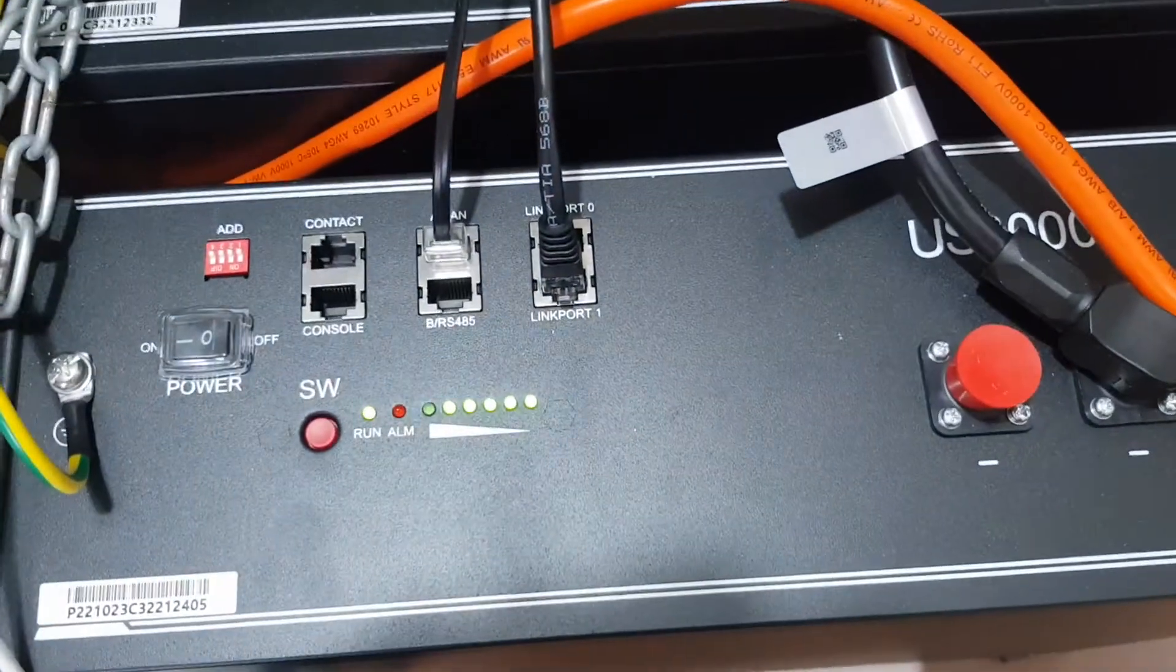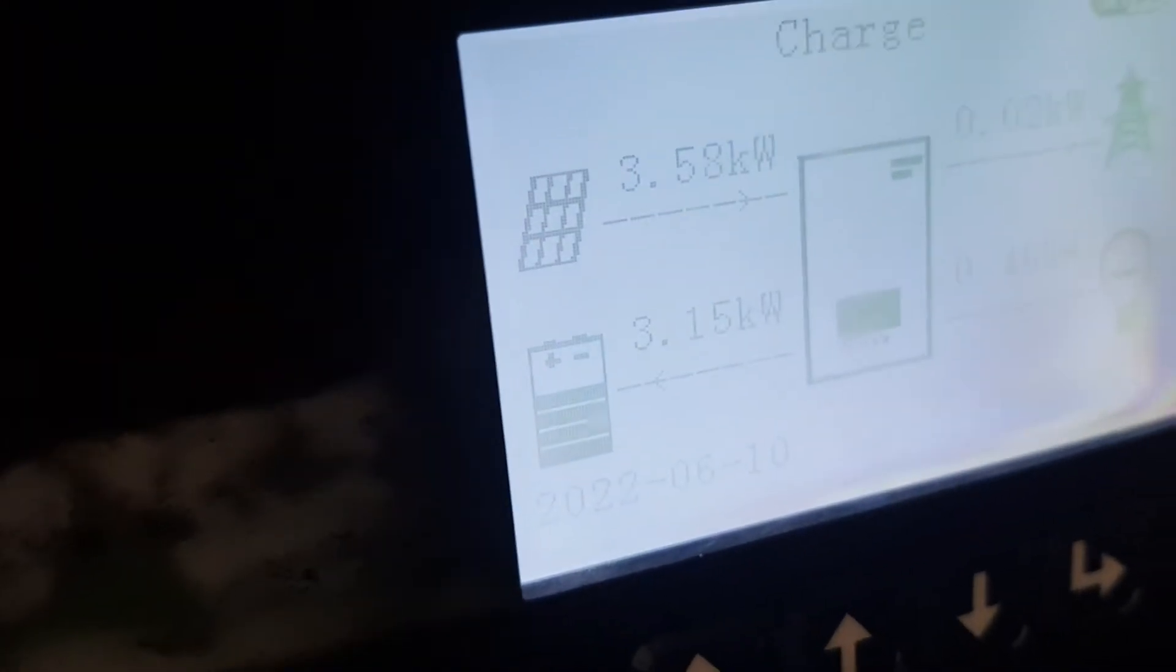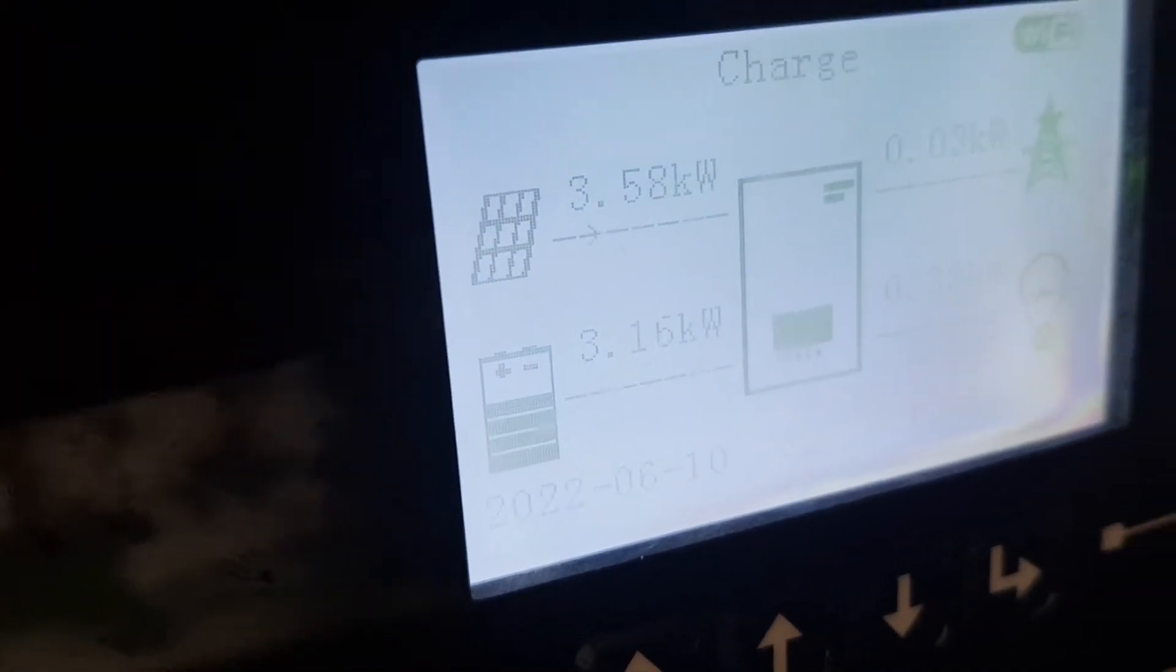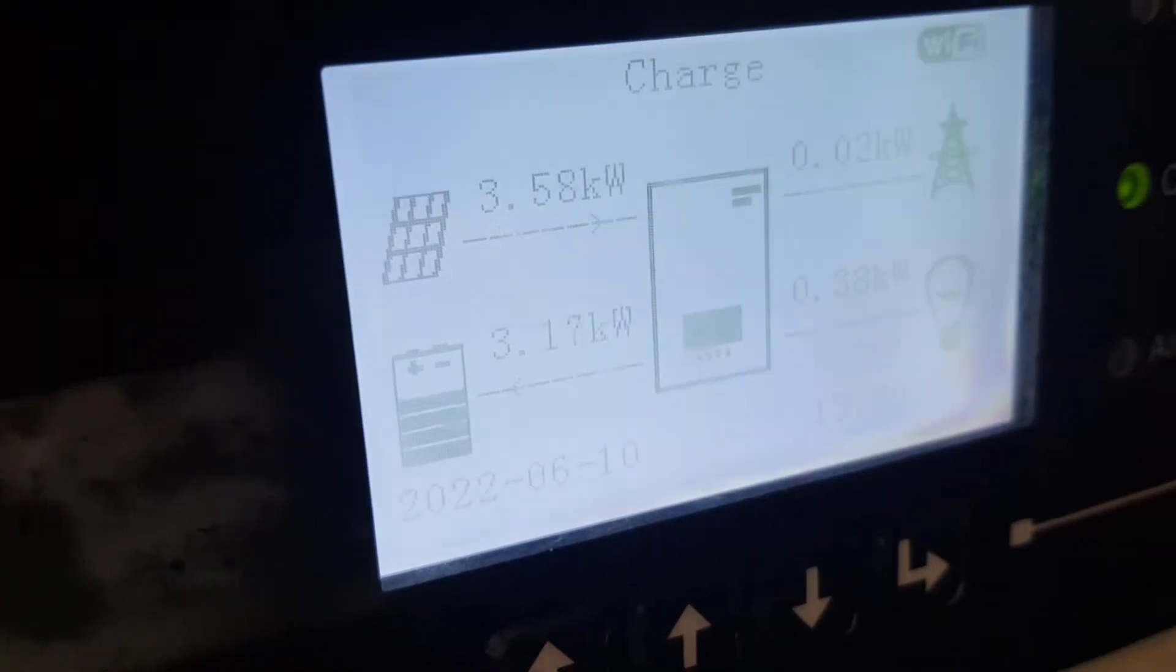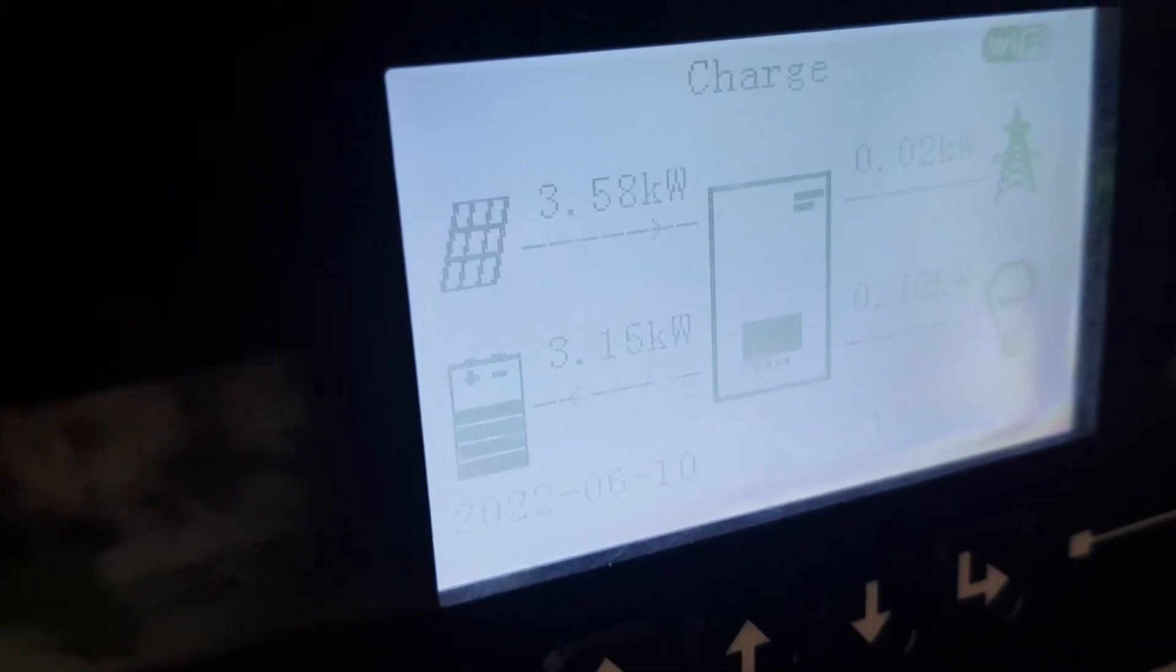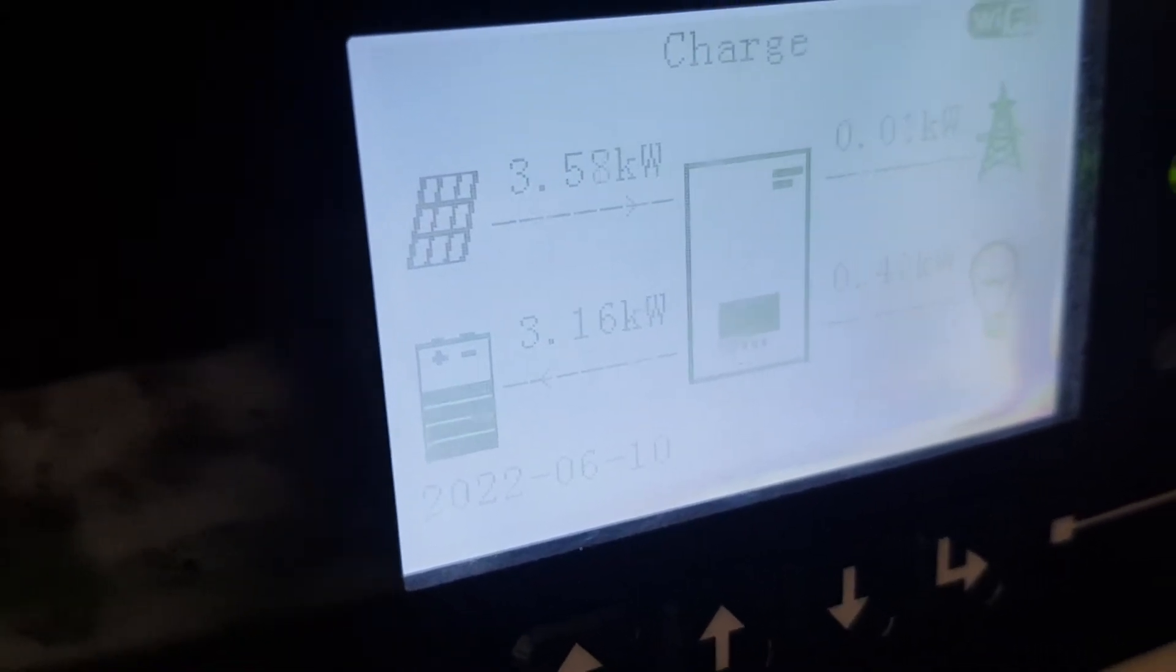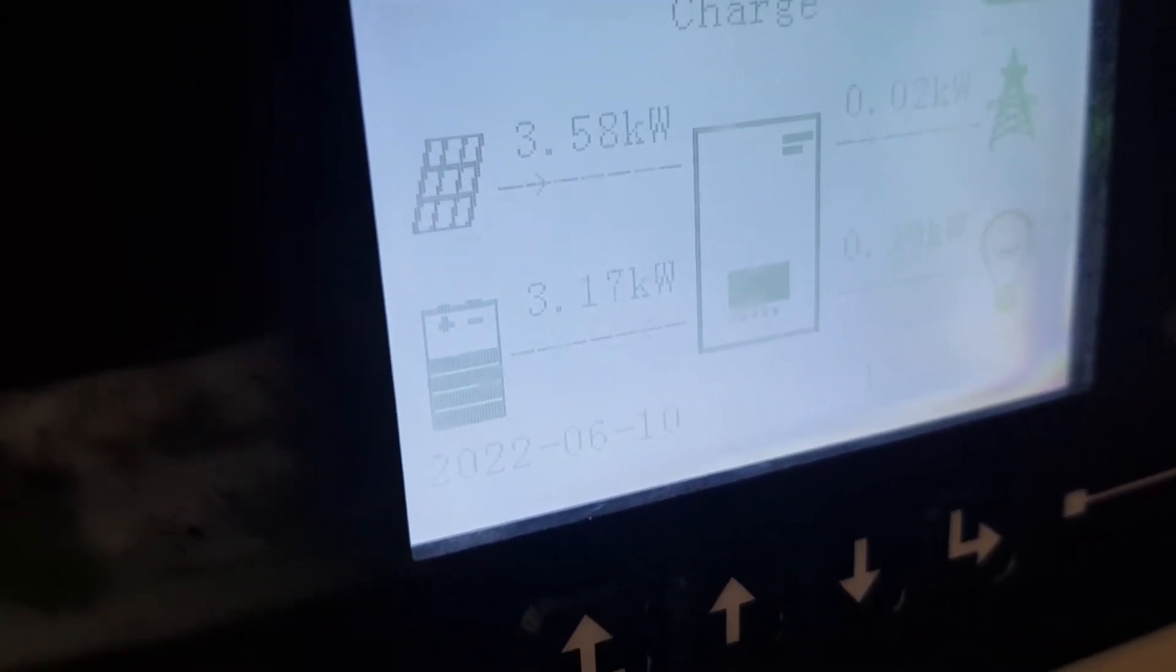As you can see, they're happily charging away. If I press the inverter there, you will see we've got 3.6 kilowatts coming in today during the 10th of August 2022. Obviously there's a lot of sun coming in.